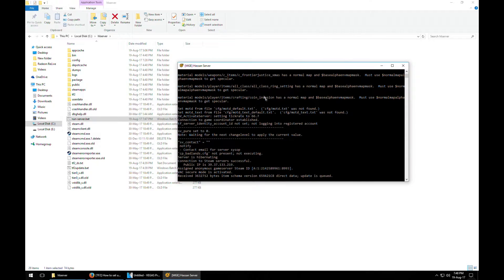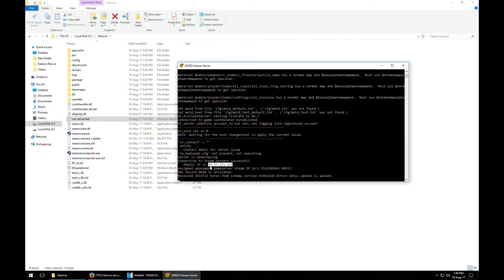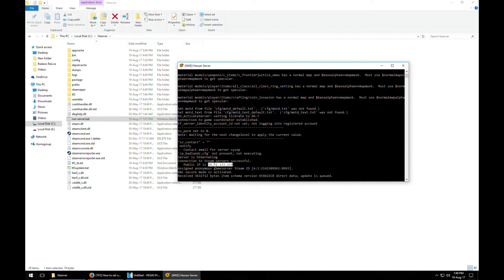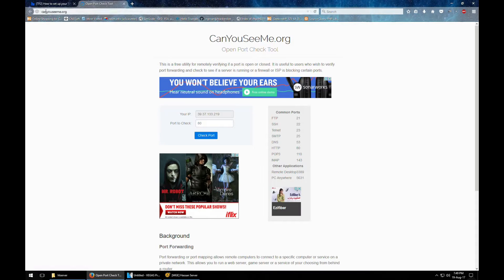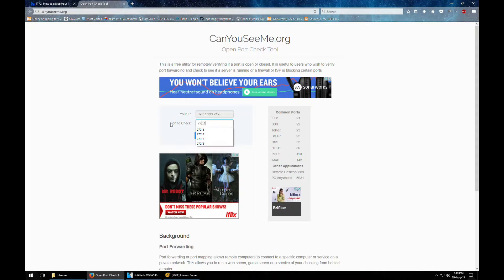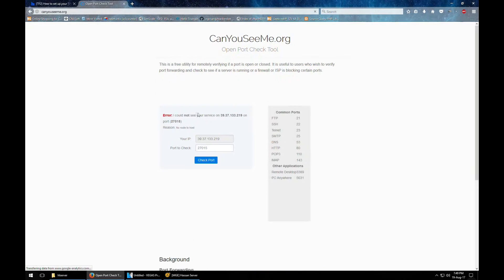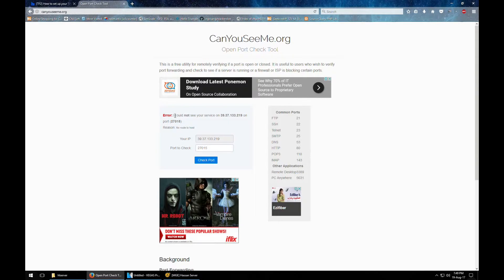Now you will need to do port forwarding if you want someone else to access your server. You will have to use this IP address and whatever return is at this place. This is mine, yours will be different. So this is what your friends will use to connect to your server. If you are not sure if the server is running or not, you can use canyouseeme.org and type the port that you want to check and it will let you know if the port is available or not. I have not port forwarded on this server yet so that's why it's saying that I could not see your server on this IP address.